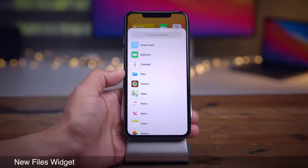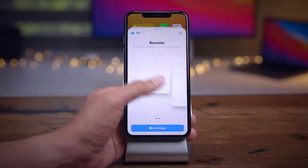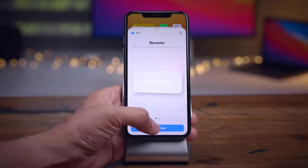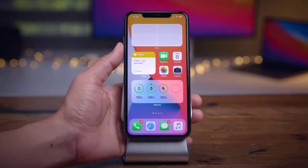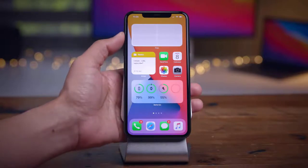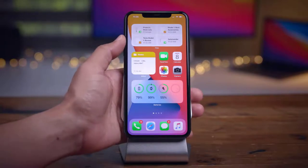There's a new Files widget. Tapping the widget in the widget explorer shows a medium and large recent files widget. Adding the medium widget to the home screen and swiping away and back populates it with recently used files — from Pages, Numbers, and more. You can tap any file to open it directly, like opening a Pages document right in the app. A really handy widget for your home screen.